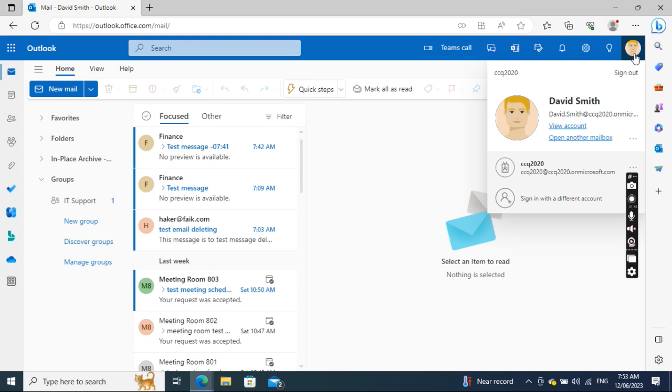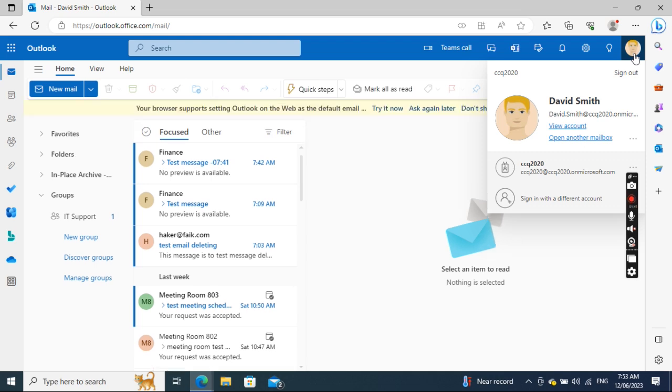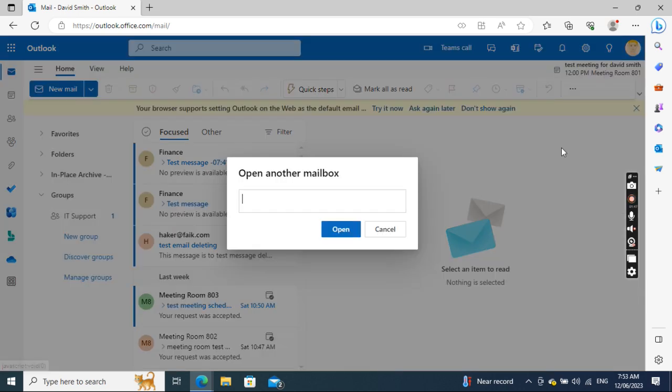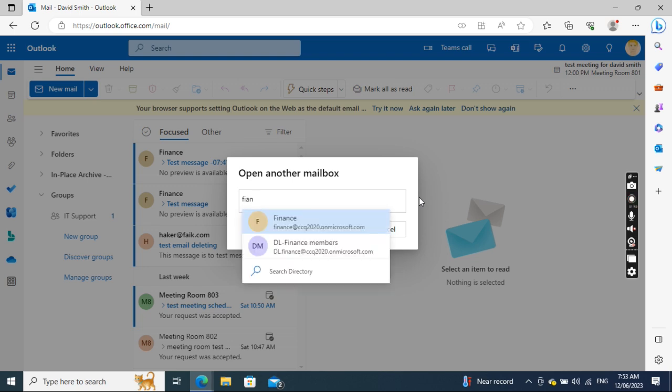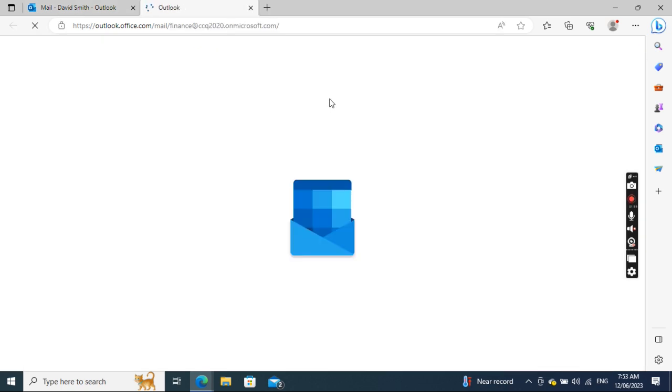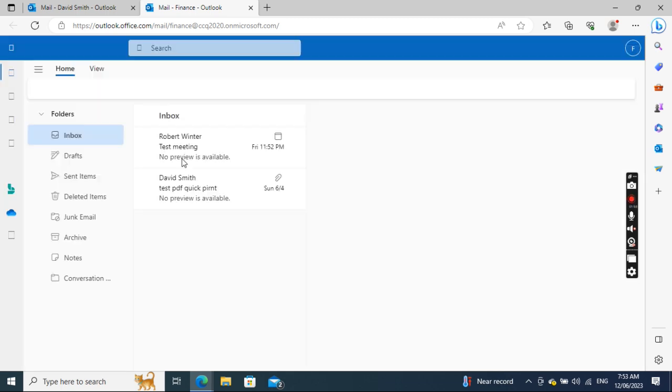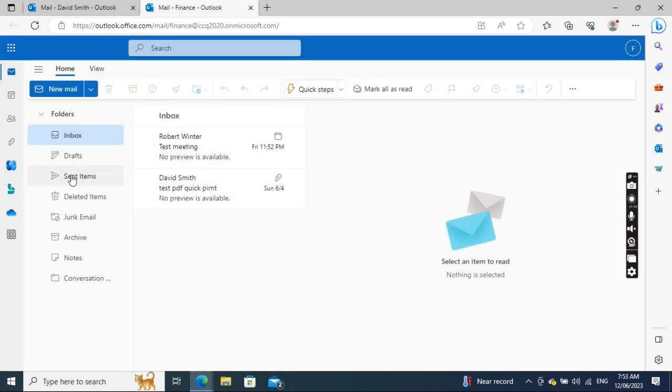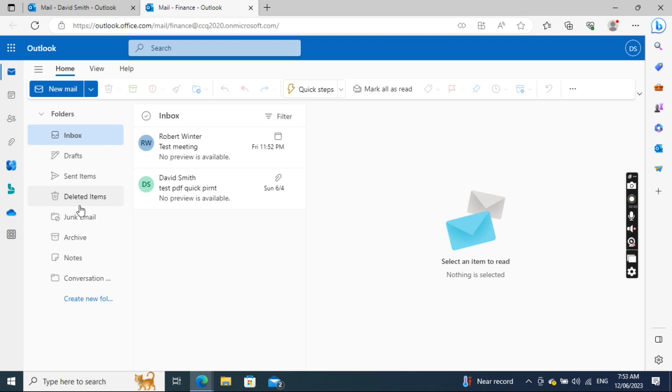If I wanted to open a shared mailbox, normally people just go to the top right and click Open Another Mailbox, like Finance. This opens the shared mailbox in a different tab, and the user can access the mailbox, send emails, and receive emails.